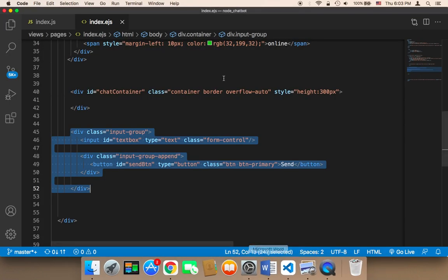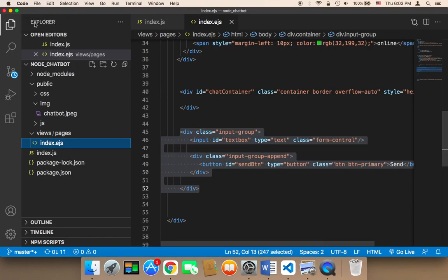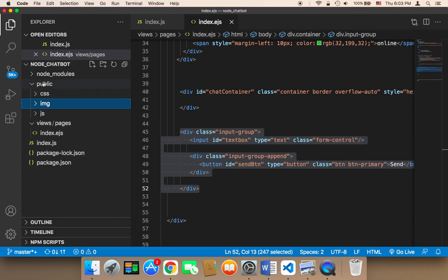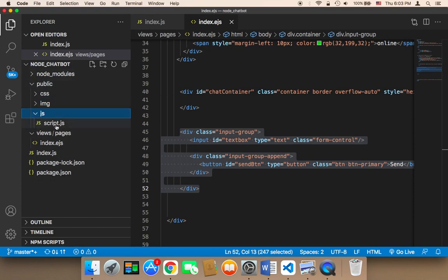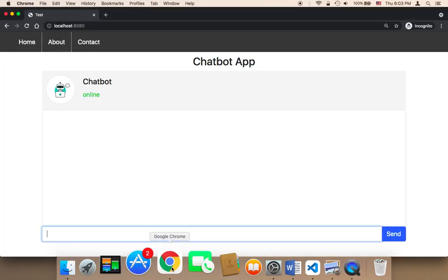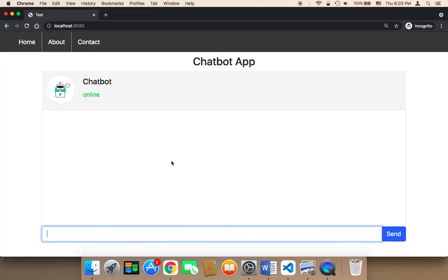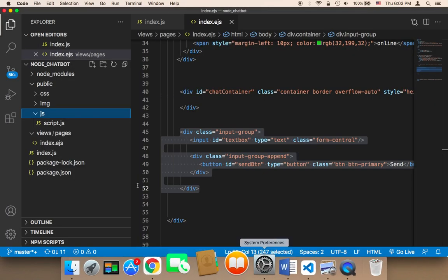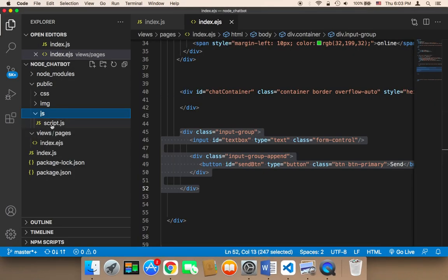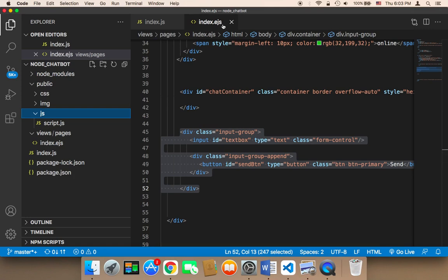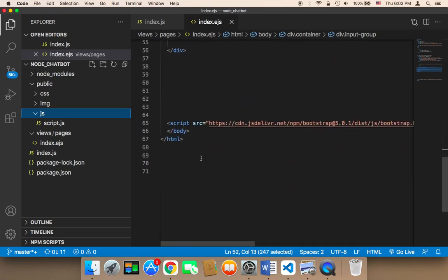So here, as you can see, if you open up your project, you'll find that in the public we have JS, and inside that JS we have script.js, which is going to contain the code that's going to let us interact with the chatbot. So we need to import this script here in the index.EJS.